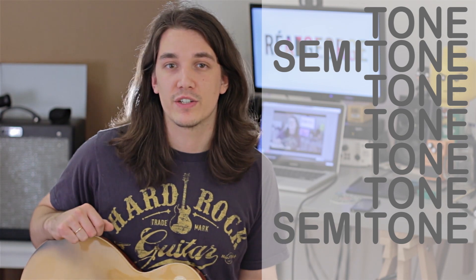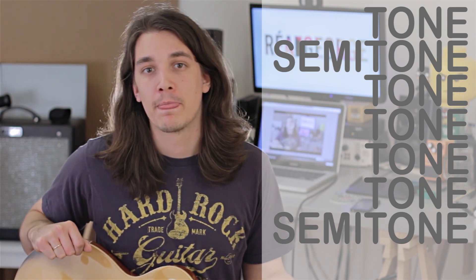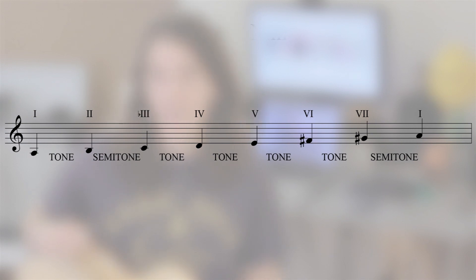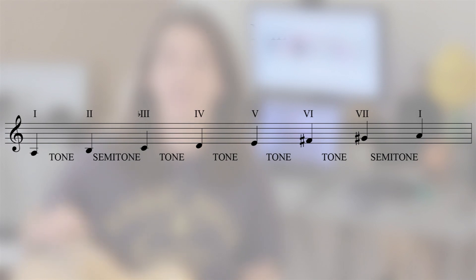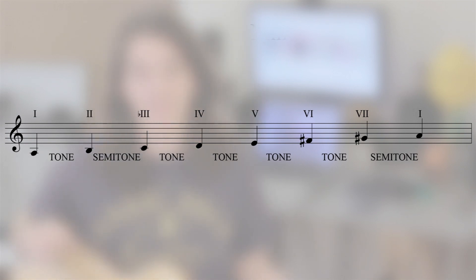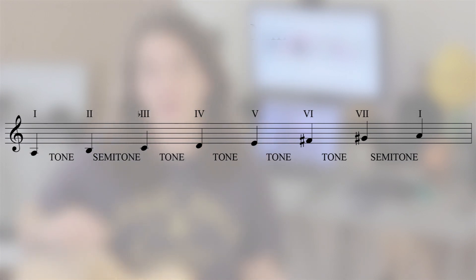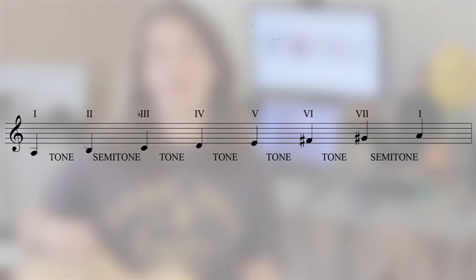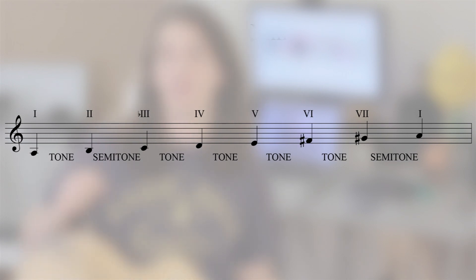Starting on A to construct the A melodic minor scale, we would get A, a tone up to B, a semitone up to C, a tone up to D, a tone up to E, a tone up to F sharp — and we're calling it F sharp as opposed to G flat, because the general rule when constructing a scale is to use the next successive note name. So the next note name after E is F, but the intervallic definition stipulates the next note is a tone up from E, so it has to be an F sharp. Another tone up from there is a G sharp, and finally a semitone will bring us back to A.